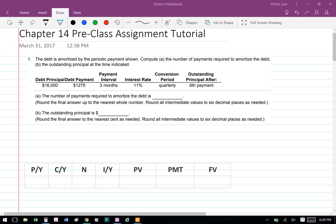Business Math Chapter 14 Preclass Assignment Tutorial, Question 1. The debt is amortized by the periodic payment shown. Compute A, the number of payments required to amortize the debt, and B, the outstanding principal at the time indicated.